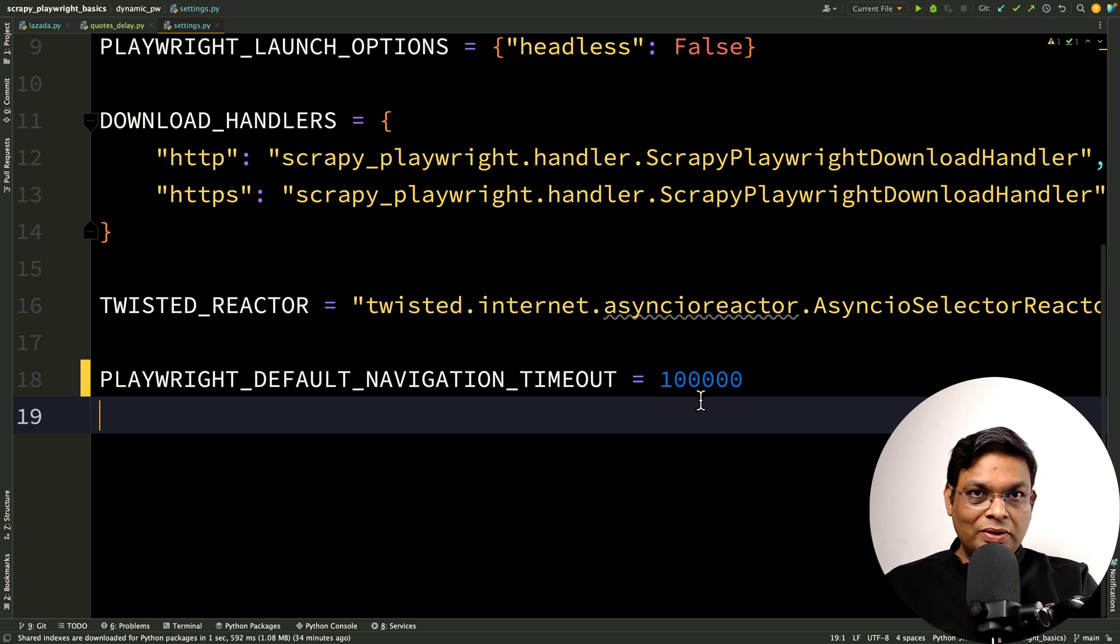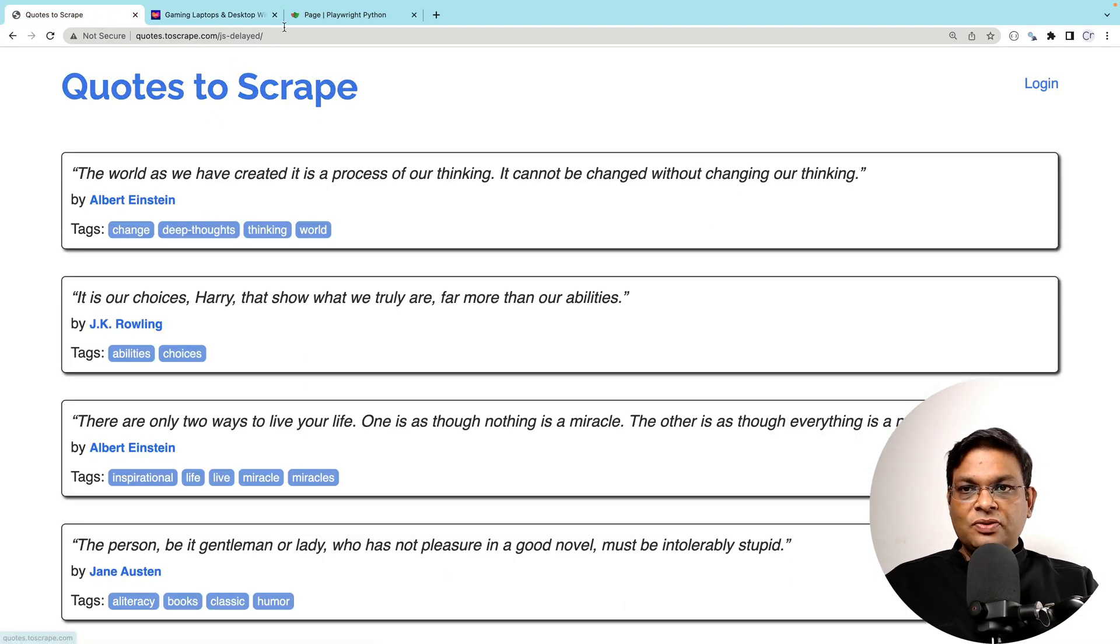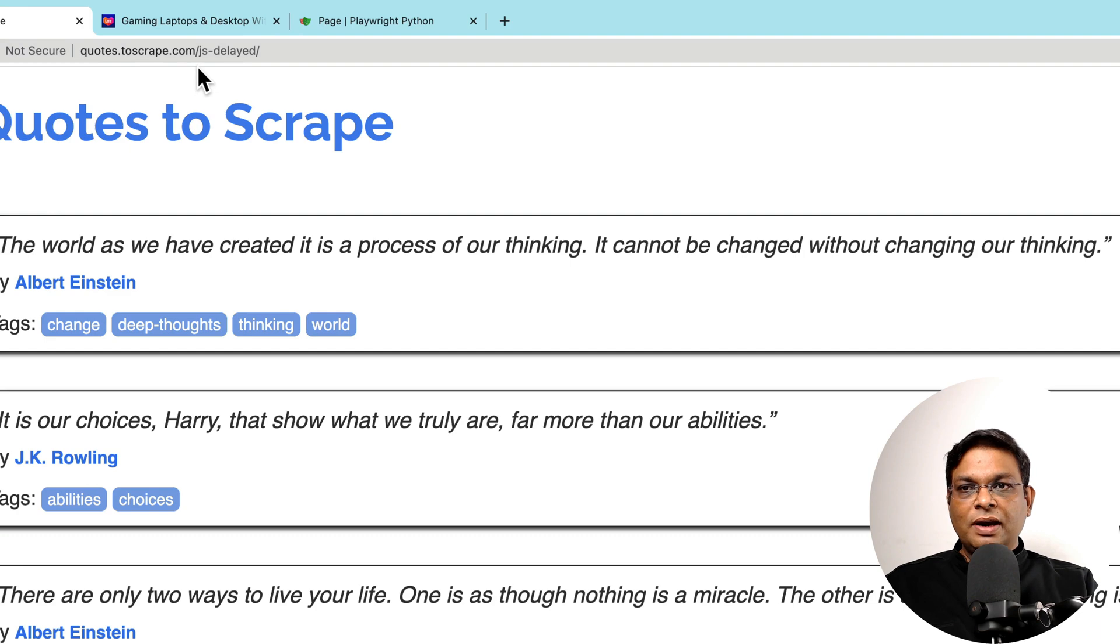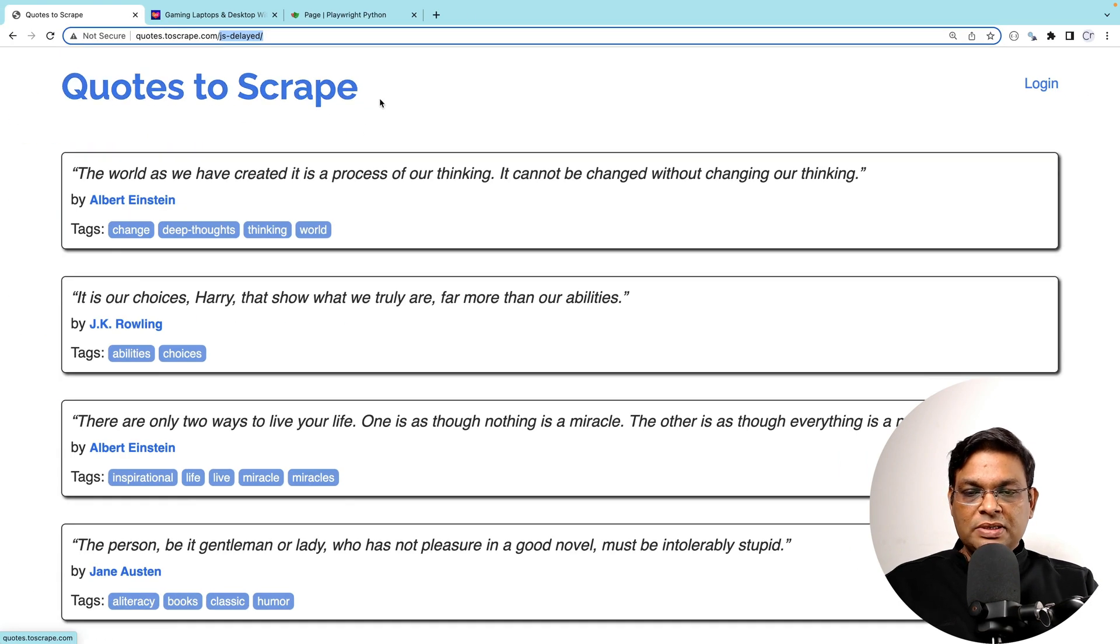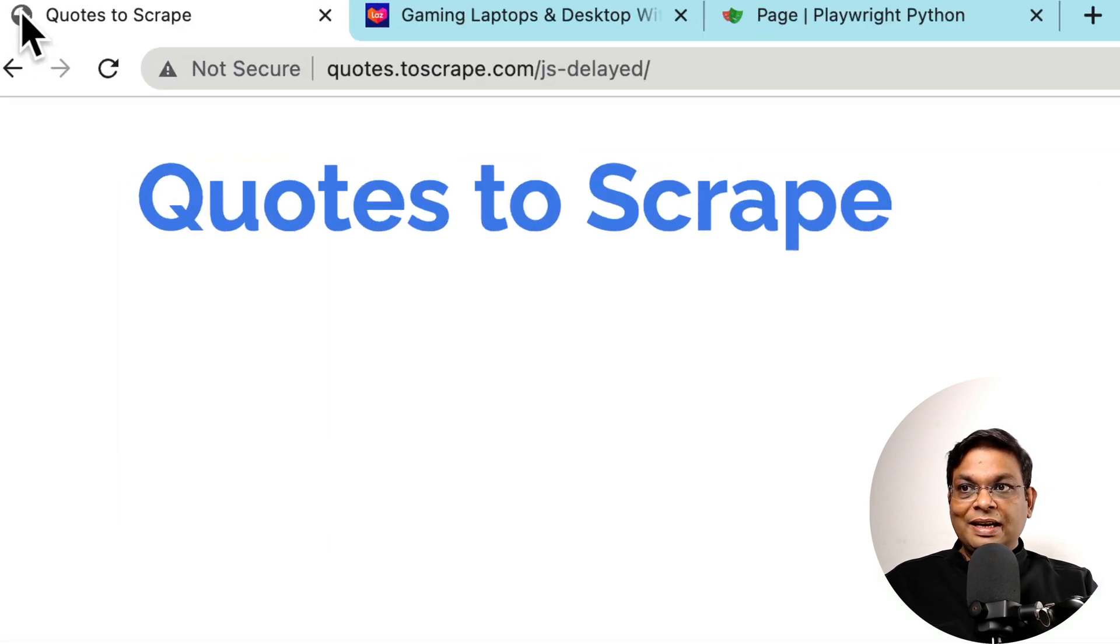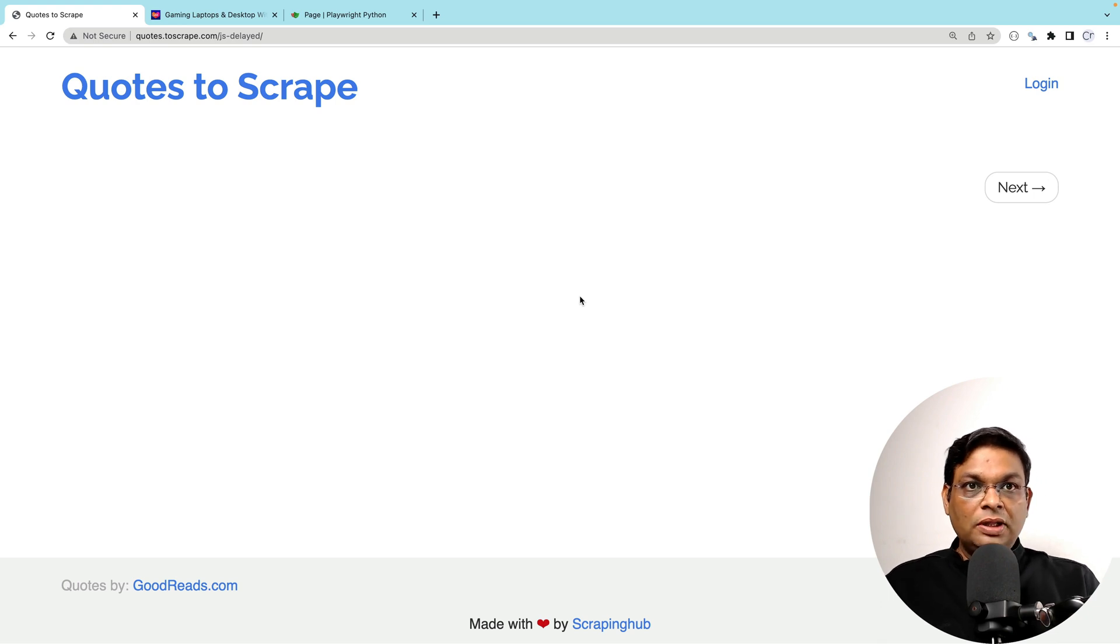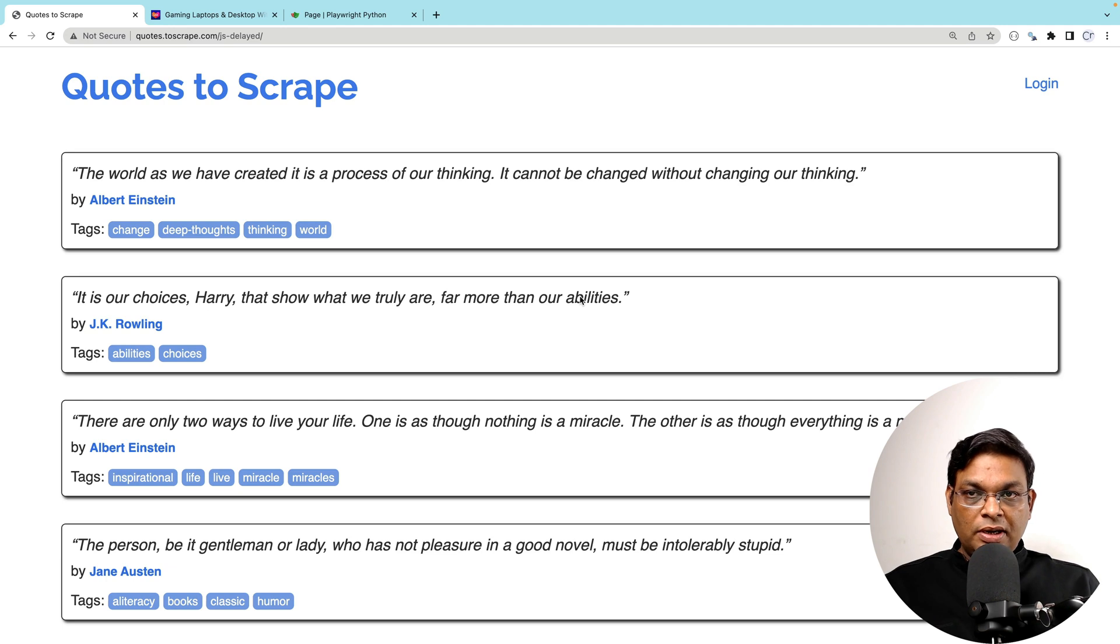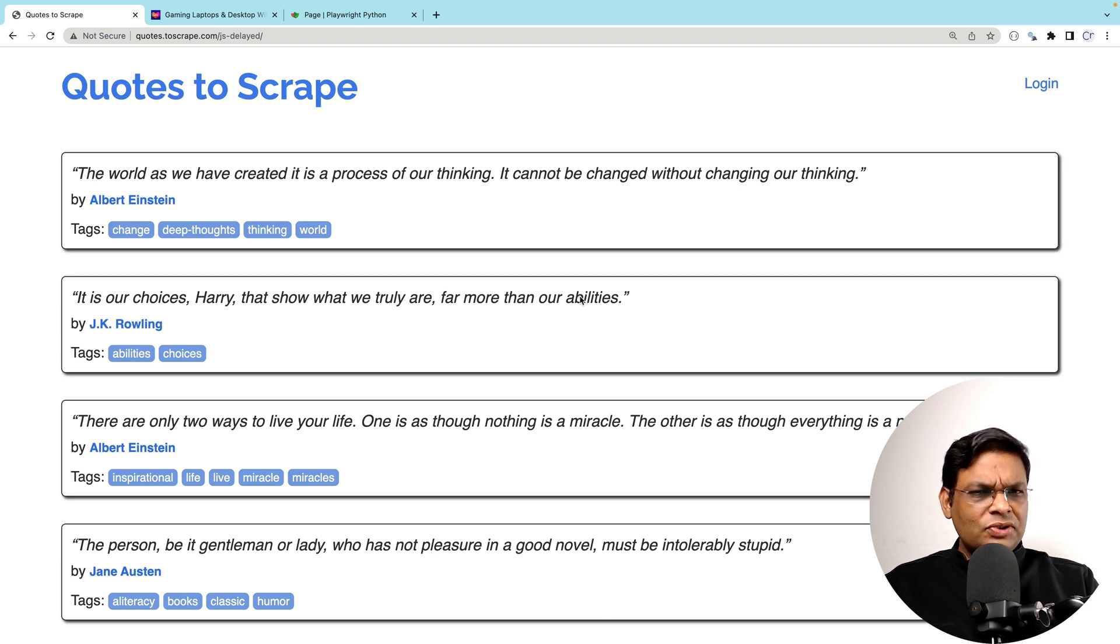Now before I talk about this particular website, let me talk about this website. If you look at this website, this is Quotes to Scrape and it has /js-delayed. What happens if I press Command+R to reload the page? Here you will see that there is no loading animation. The page has loaded as per all the page events. There was some delay before the content actually appeared. This can happen when there are certain requests in the background which are taking time. How do you handle this?